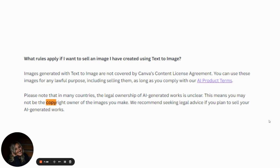What rules apply if you want to sell an image created using Canva's text-to-image AI? Images generated with text-to-image are not covered by Canva's content license agreement — you have to comply with their AI product terms. With Midjourney, paying $10 a month for the commercial plan gives you permission to sell, but read their agreement carefully. Please note: in many countries, the legal ownership of AI-generated works is unclear. This means you may not be the copyright owner of the images you make. Canva recommends seeking legal advice if you plan to sell AI-generated work.